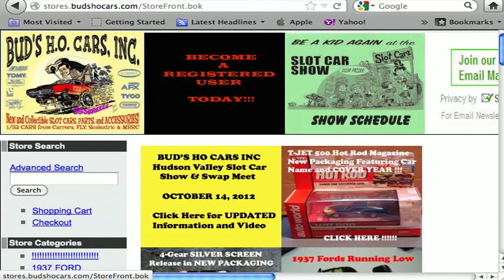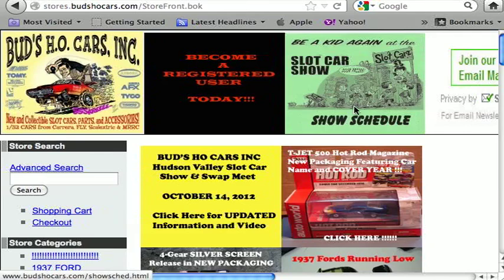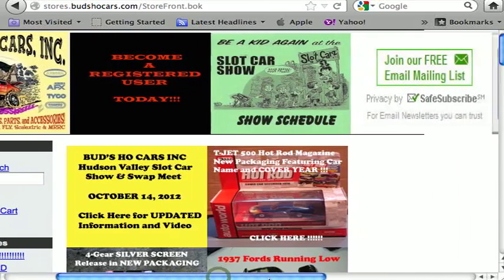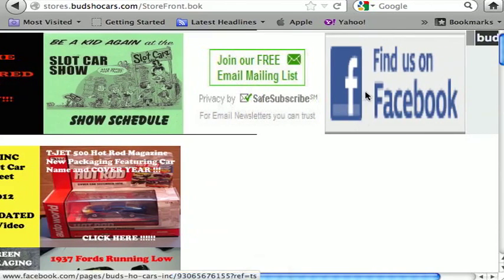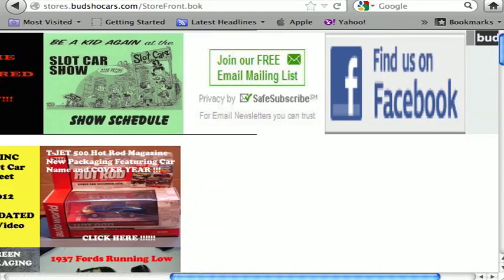We've put things in sections on the website to categorize everything and make it easier to navigate. This particular box, no matter where you are on the website, will always bring you back to this page. We also have a show schedule box where all the HO shows we know about are listed. There's also a box to join our free mailing list, which gives you show alerts, new products, and sales. And we have our Facebook page — you've got to check that out.